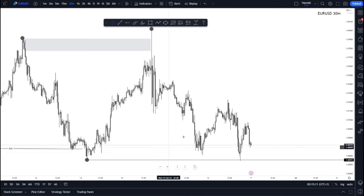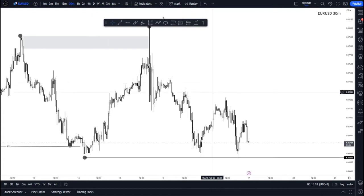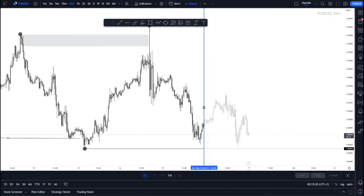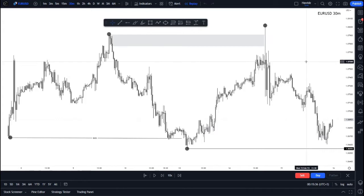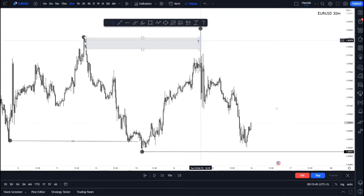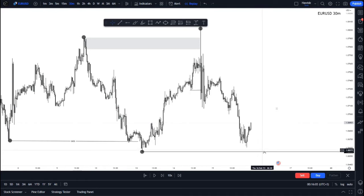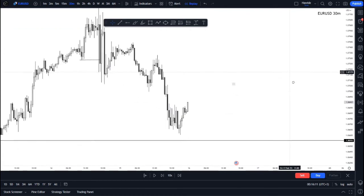From there we were expecting price to head in and take out this low. I'm speaking about today's price action — Thursday, 16th February. So cutting the market to Thursday's open: price has mitigated our supply zone or order block, made a structural break to the downside indicating a shift from bullish to bearish in terms of internal structure. We're looking to take out this particular low.